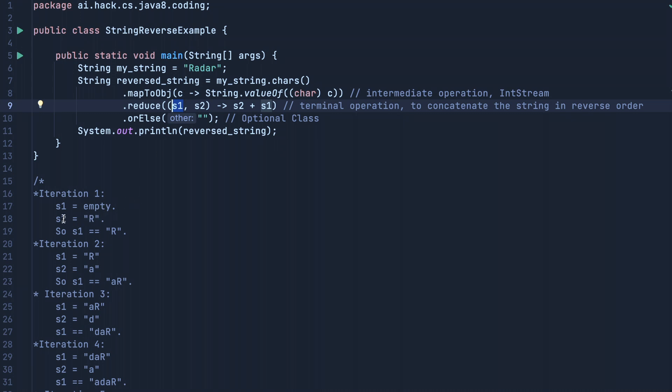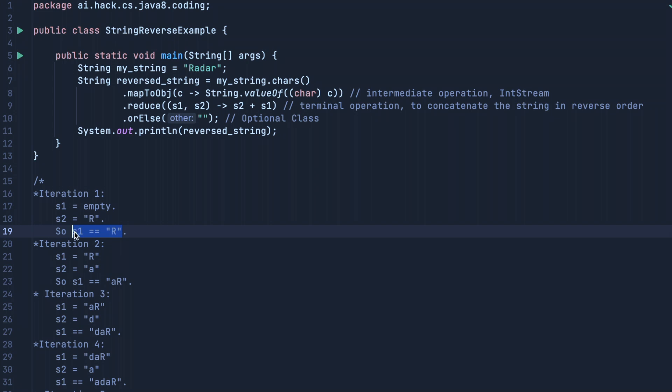Then we will store 'r' in s1. Now we can do this either way—we can either store the value in s1 or in s2, that doesn't matter. Now in iteration 2,